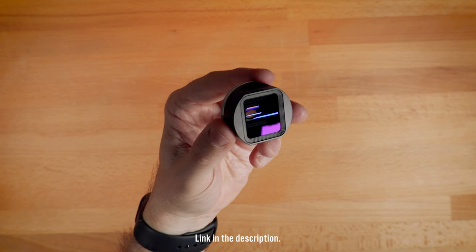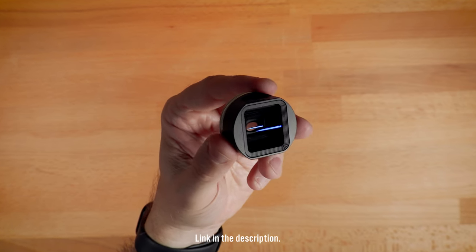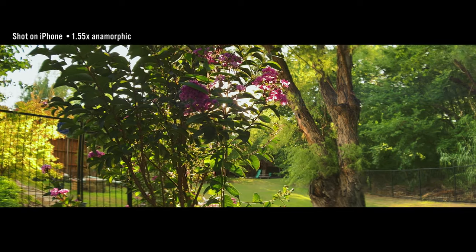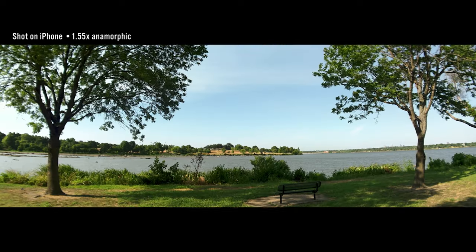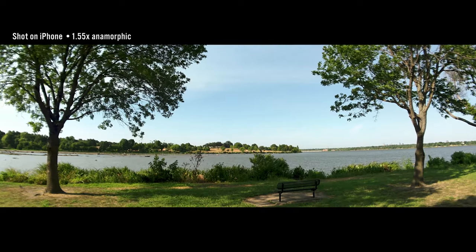If you are interested in this lens, there's a link in the description. Thanks for watching, this is Blake Calhoun. Please like, subscribe, and I will see you in the next video.